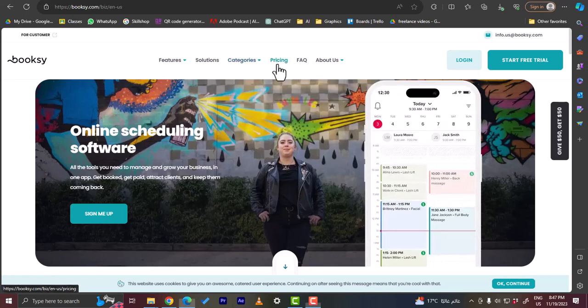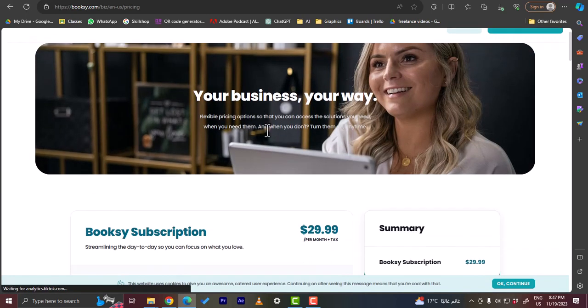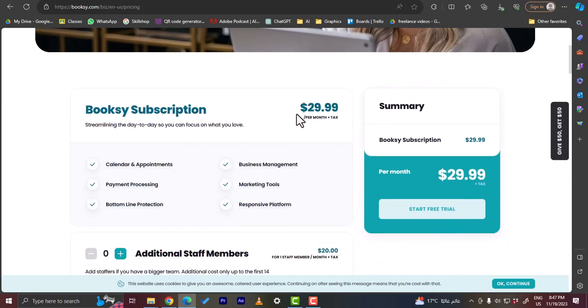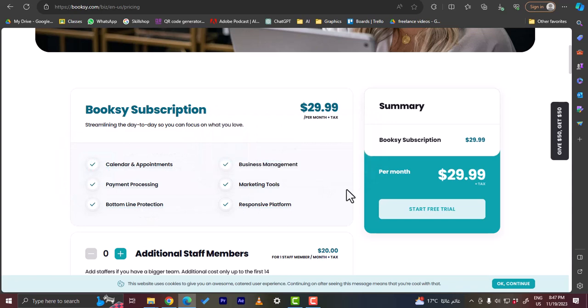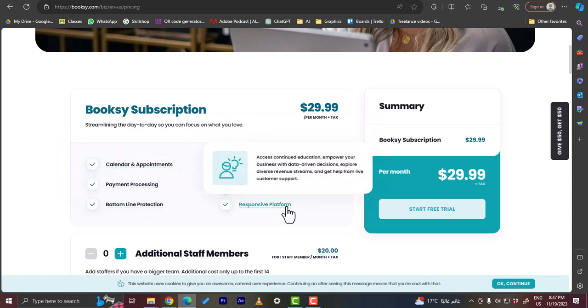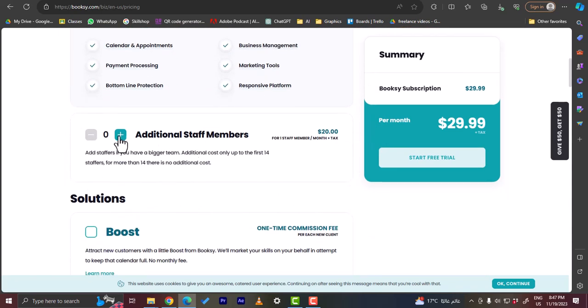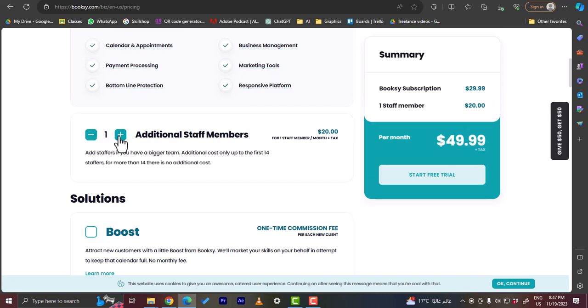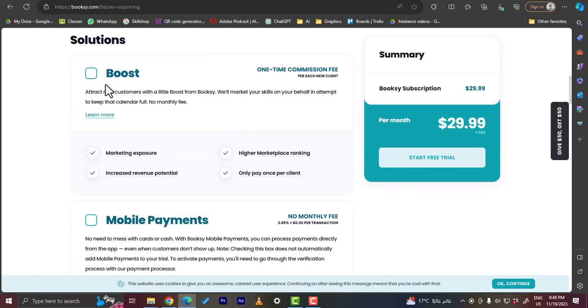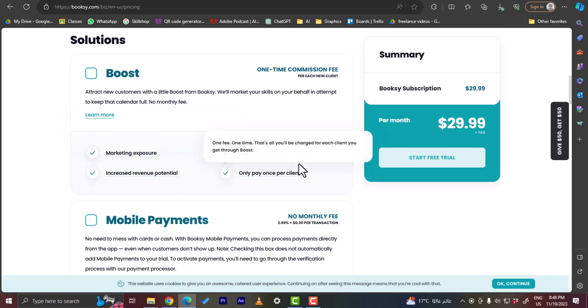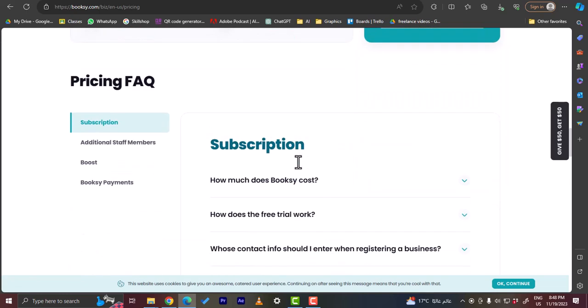And view their pricing. You can view their subscription is $29.99 plus tax, and that includes calendar and appointments, payment processing, bottom line protection, business management, marketing tools, and responsive platform. You can also add additional staff members and they'll calculate the total for you. So that's $20 per additional staff member, and here you can view some other services like Boost, mobile payments, each with their fees or prices so you can create the package that suits your business.